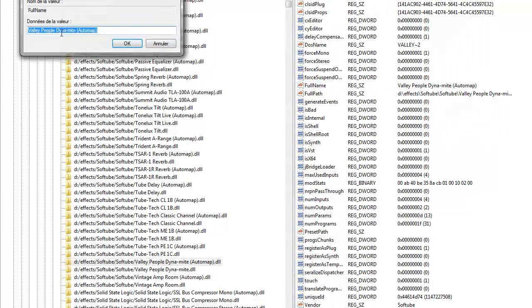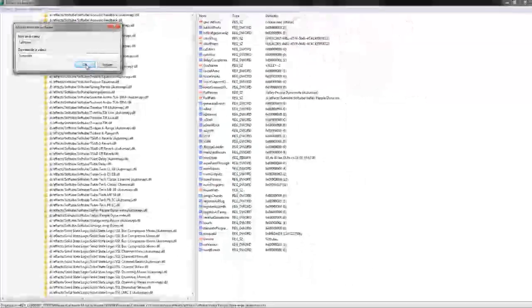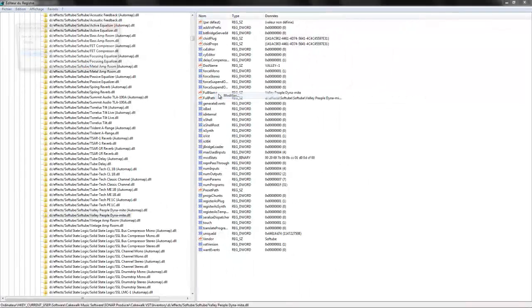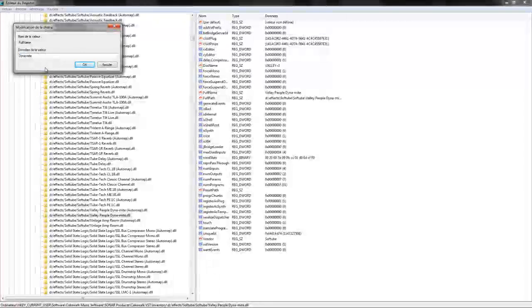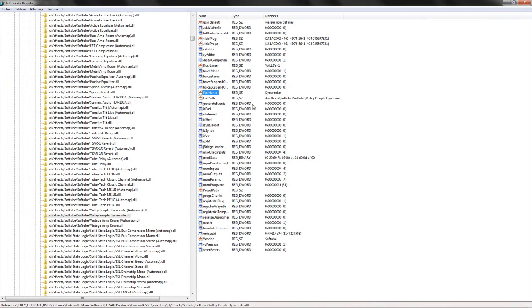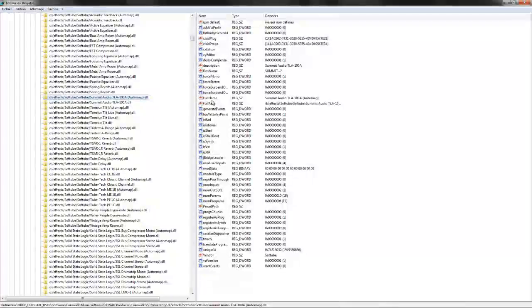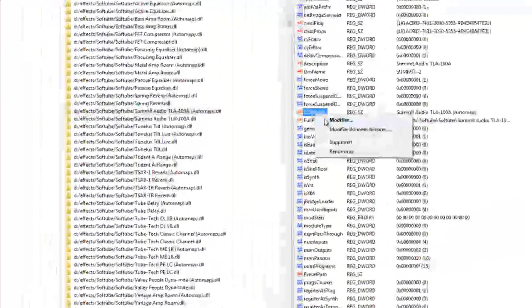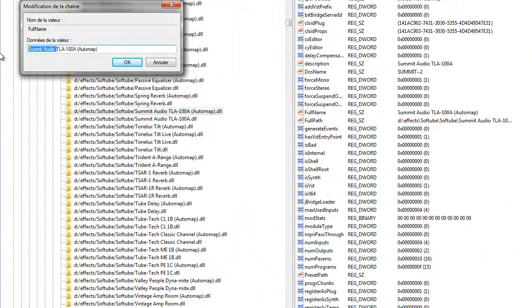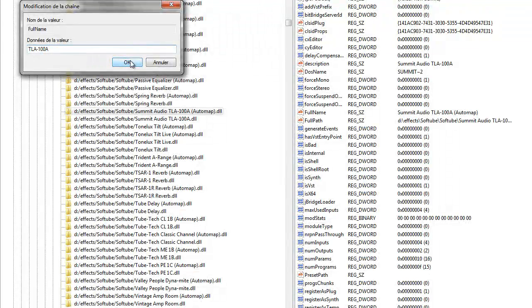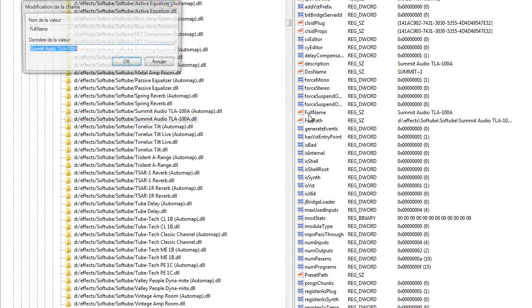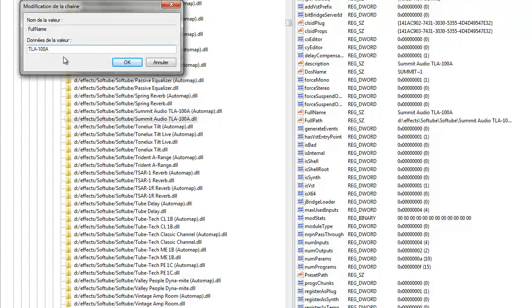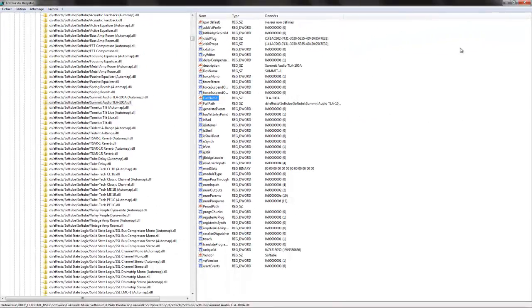Valley People. I just need Dynamite. This is one of my favorite gate and limiter too. This plugin is a beast. The Summit, let's do the Summit too. Summit Audio, I'm gonna stick with CL1B 100. So I'm gonna relaunch Sonar.